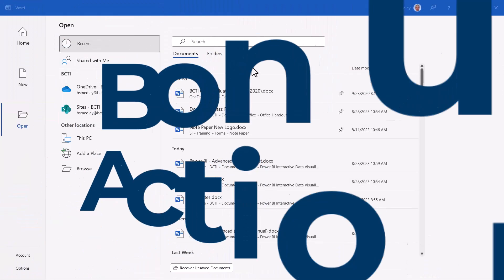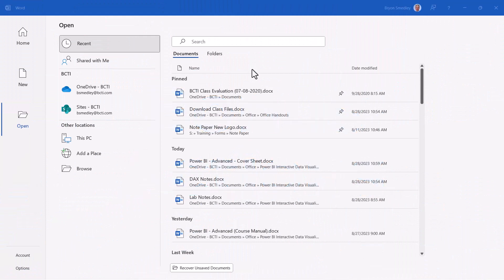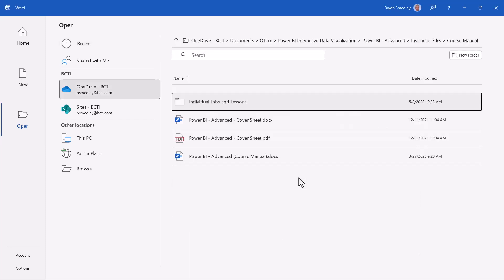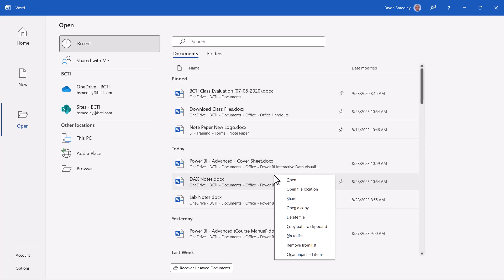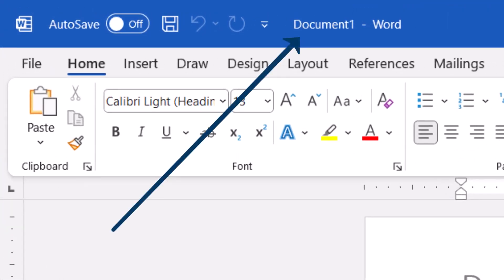Here are a couple of bonus actions you can perform while in the history list. If you want to open the location where a file has been saved, right-click on the file and choose Open File Location. And if you have a file you want to make changes to but don't want to change the original, you can right-click and open it as a copy — this forces you to save it as a new file so you can't alter the original.